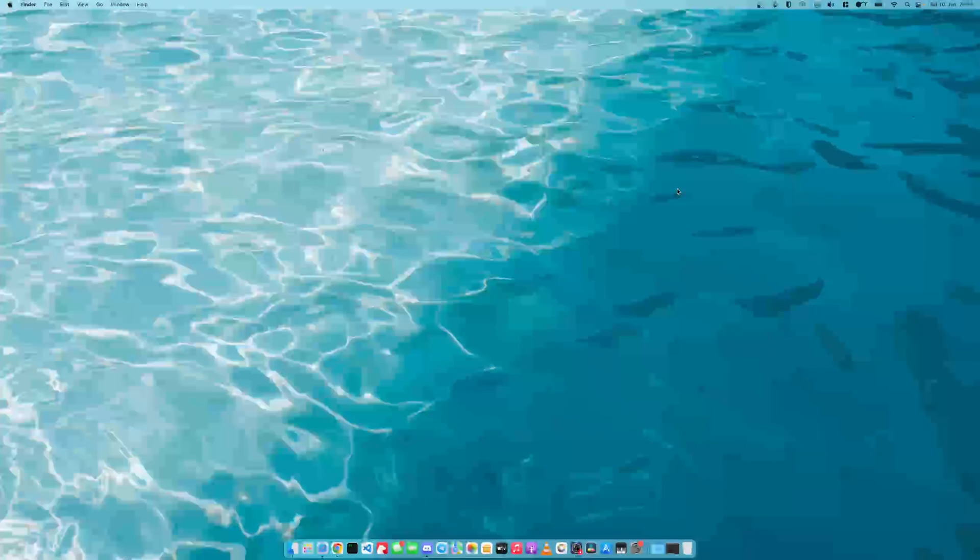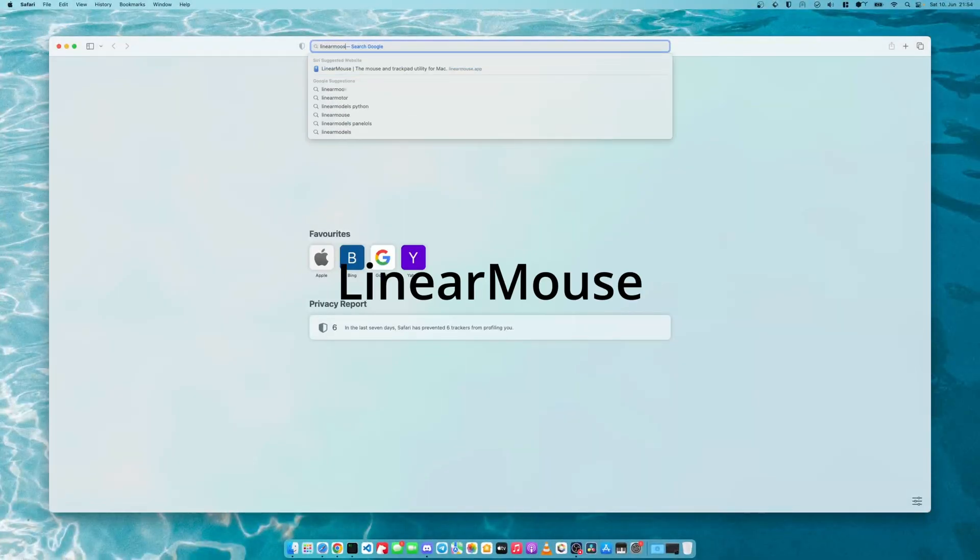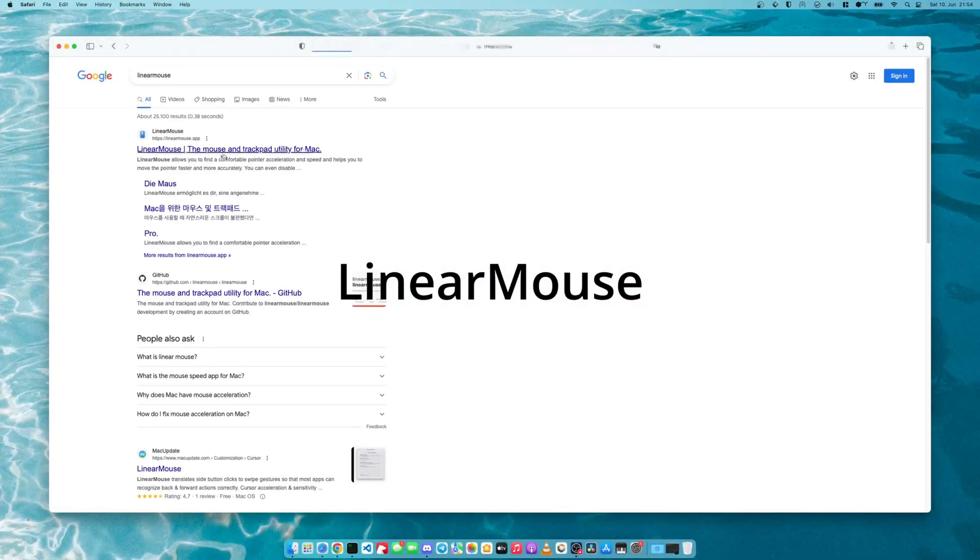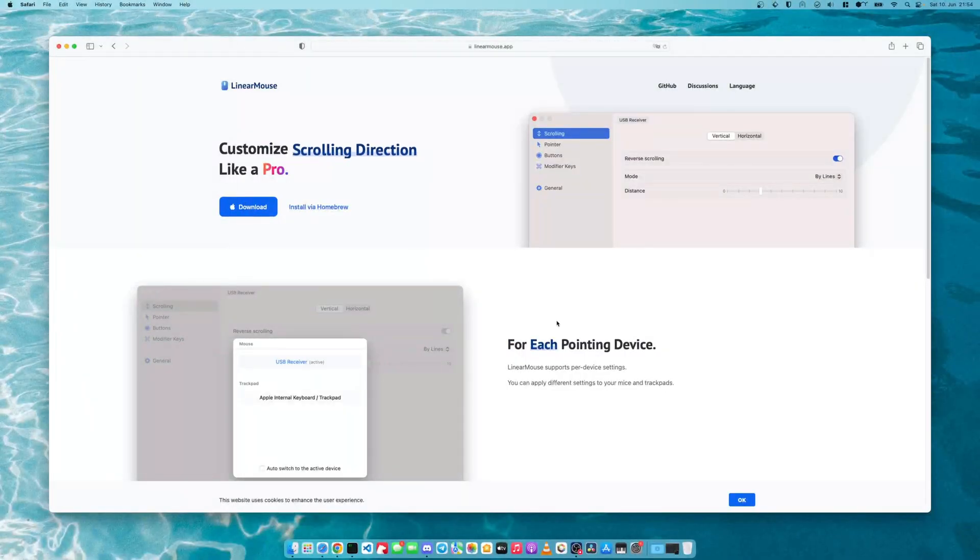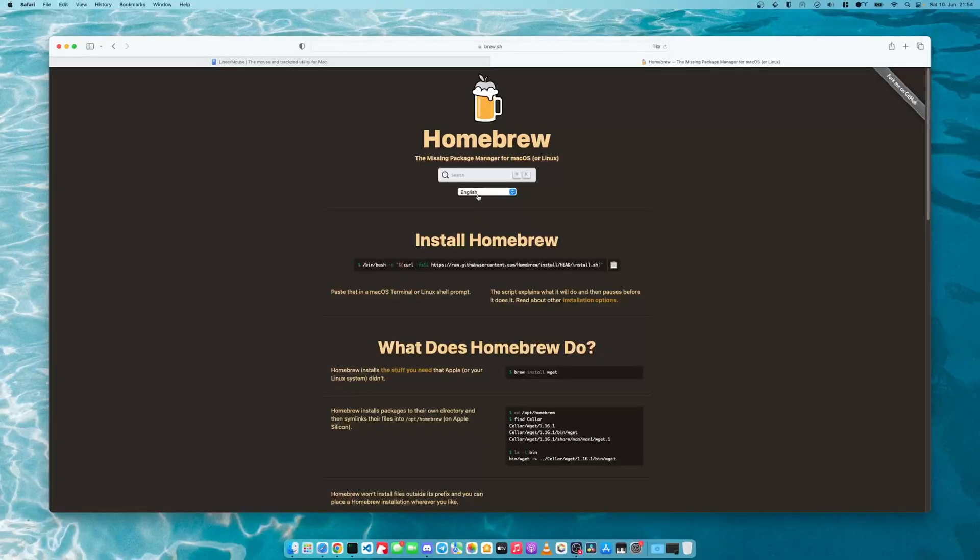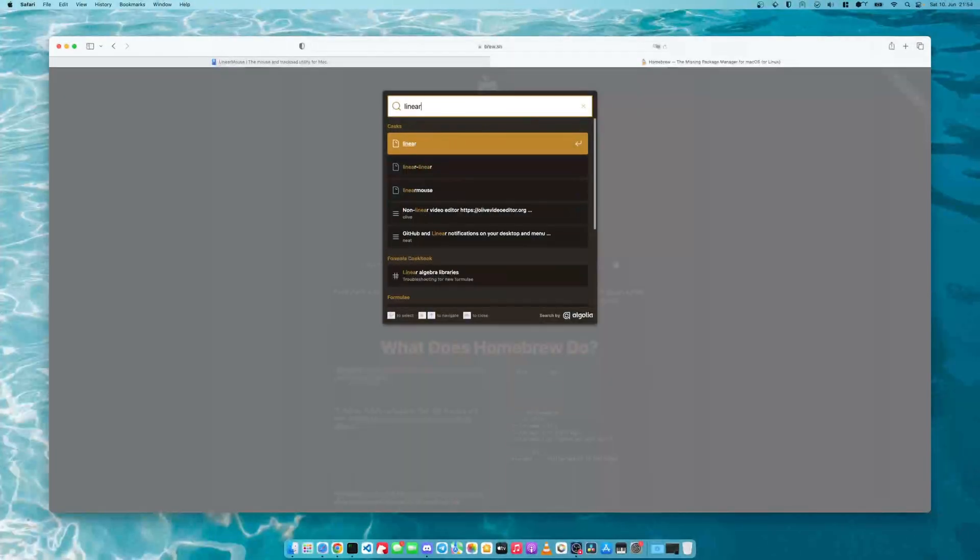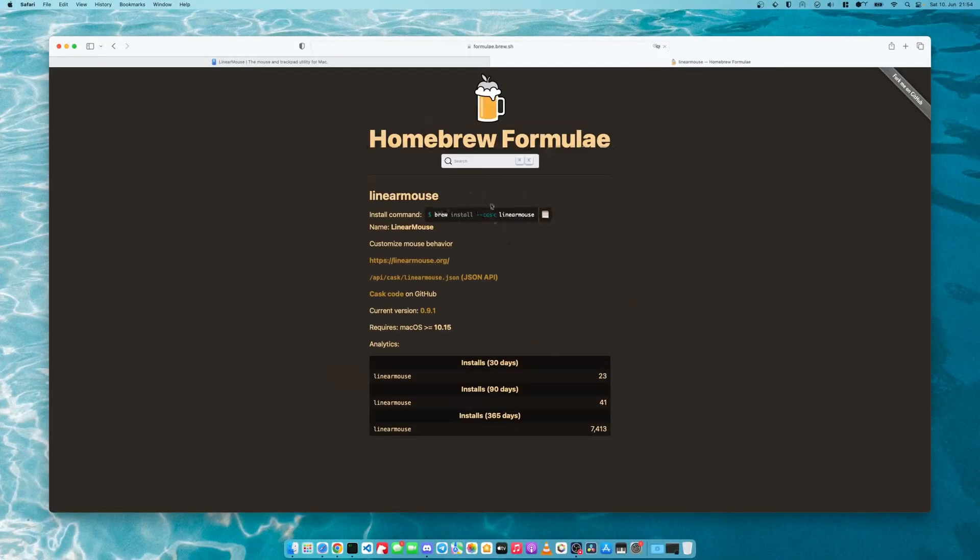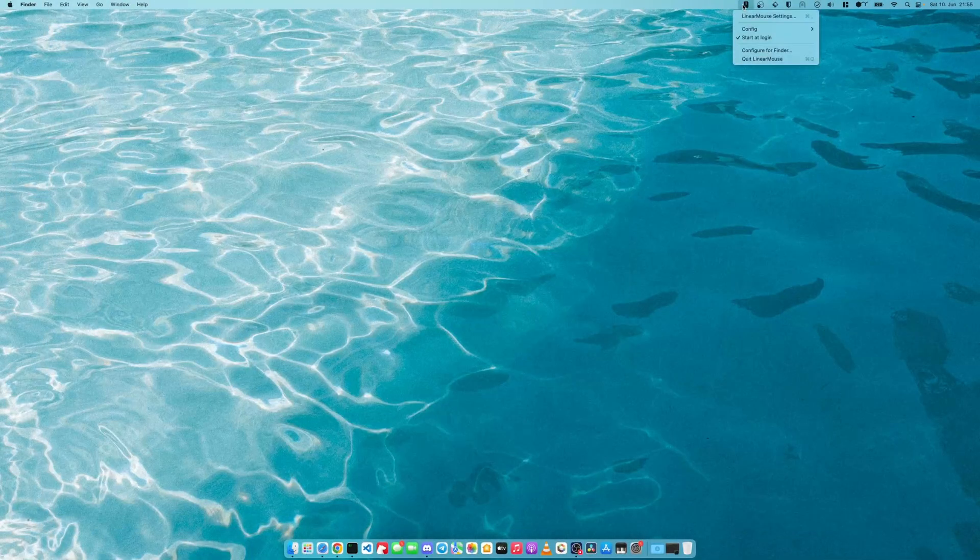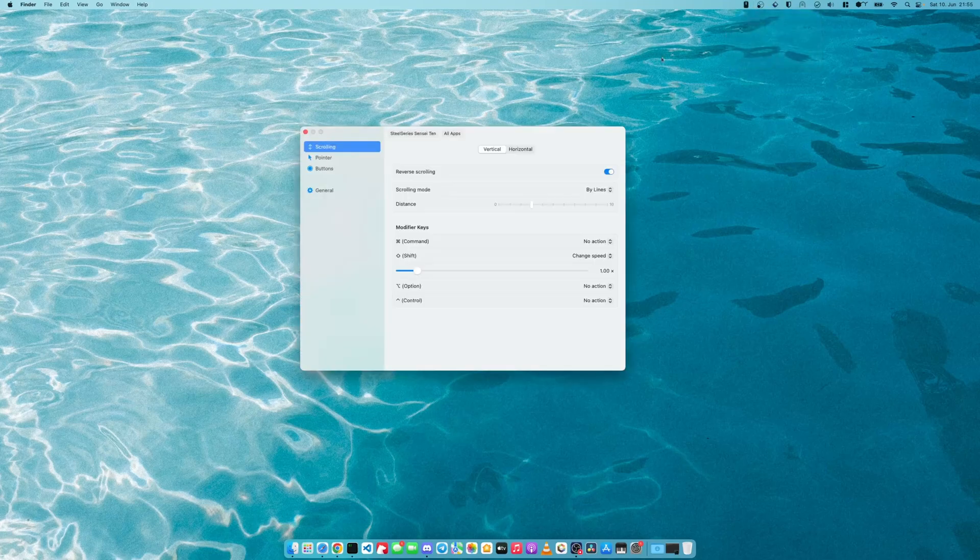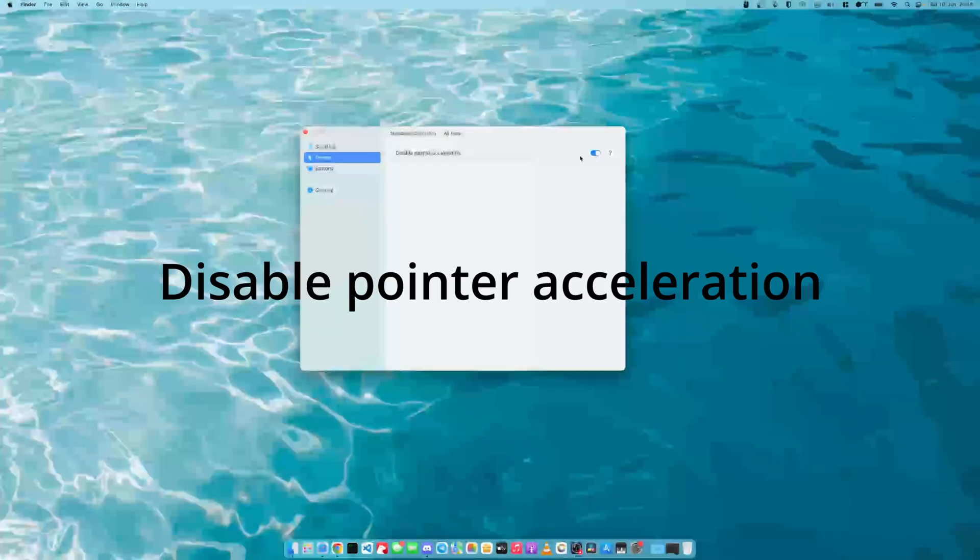Next we will install a tool called Linear Mouse. This is the tool. You can just download it and install it. It is also available as a brew formula. It doesn't matter if you install it like this or from the website. It might show up on top here. You go into the settings. The first thing is disable pointer acceleration.